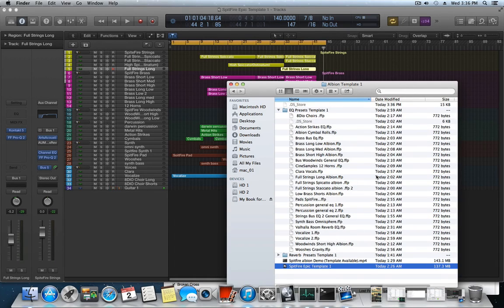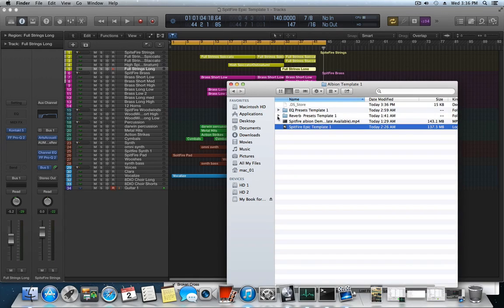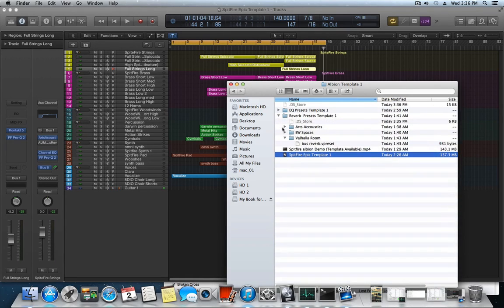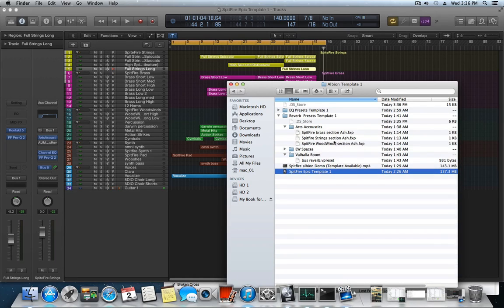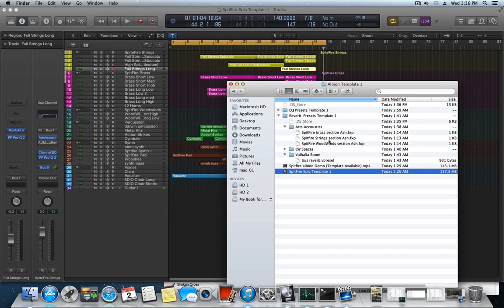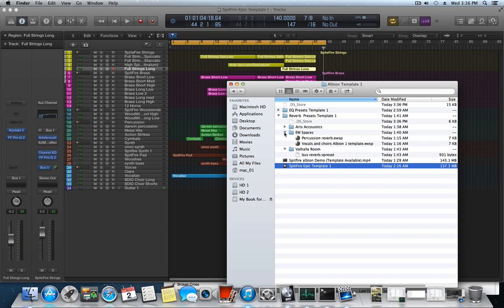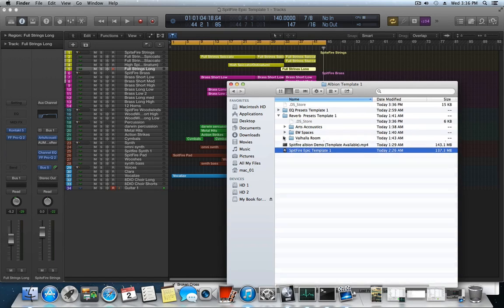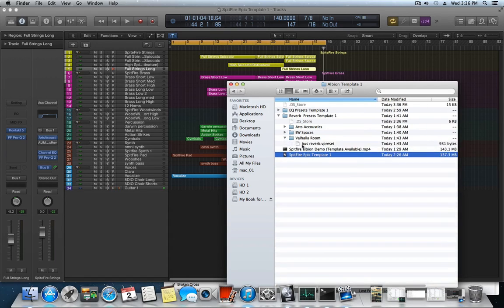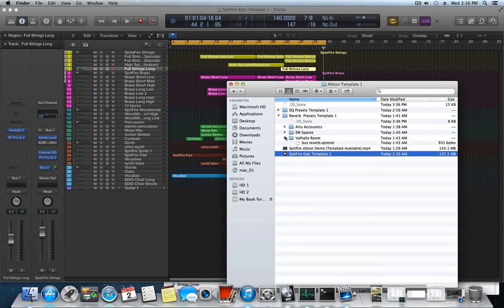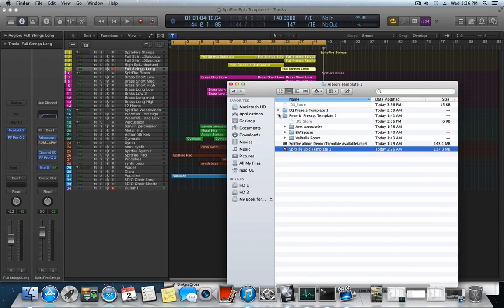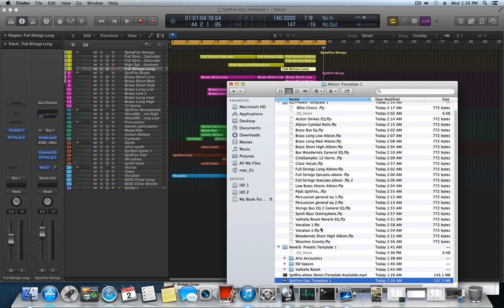You're gonna get every reverb preset that I made specifically for this template. You've got your brass section, strings, your woodwinds from Arts Acoustic, you get your EastWest for the percussion and the vocals, and you've got your Valhalla Room reverb. You're gonna get the EQs as well for the reverbs and everything.